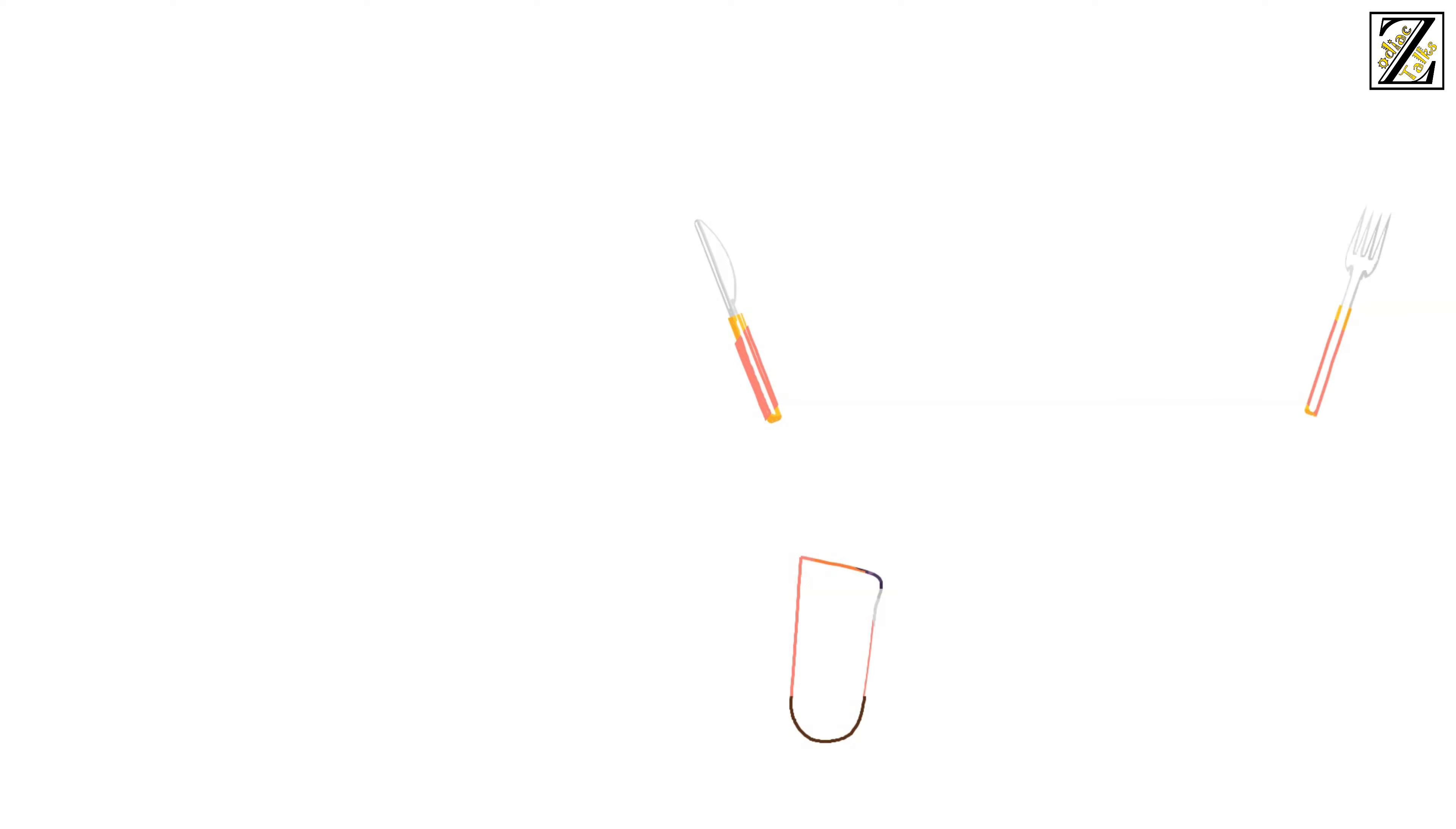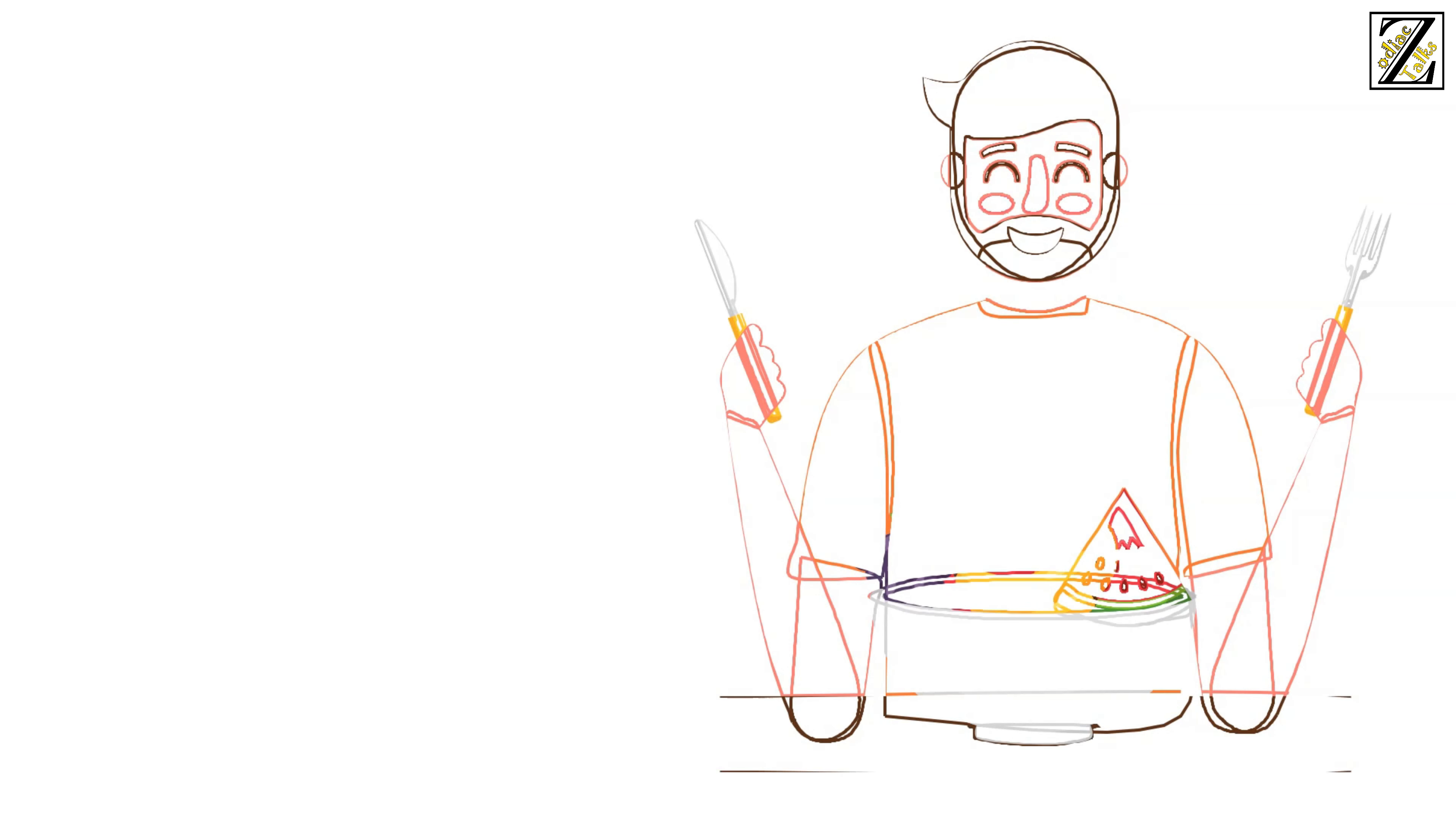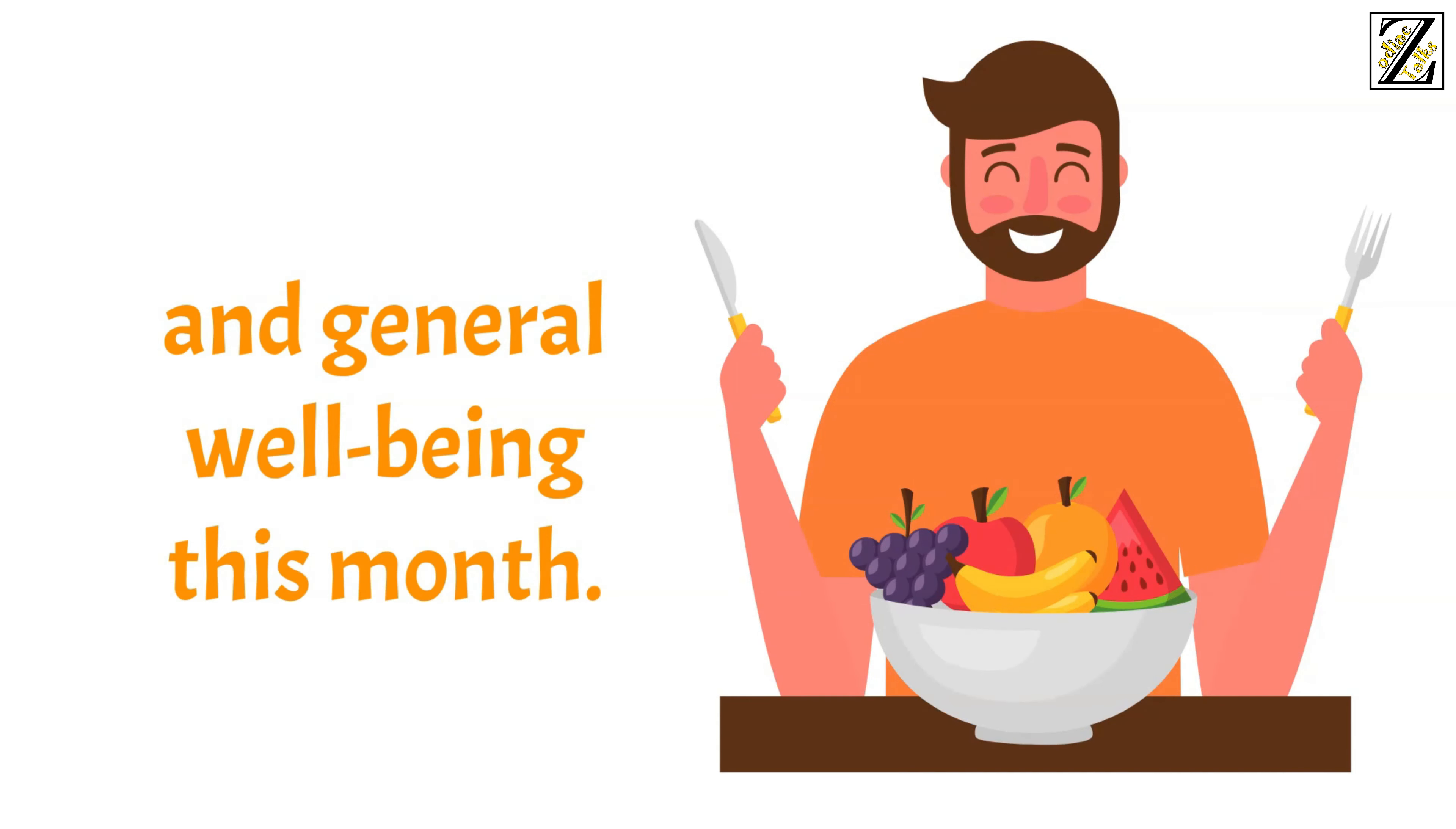Regardless of the shape you're in or your fitness goals, pay particular attention to your diet this month as what you put in your body will play a significant role in your mood and general well-being this month.